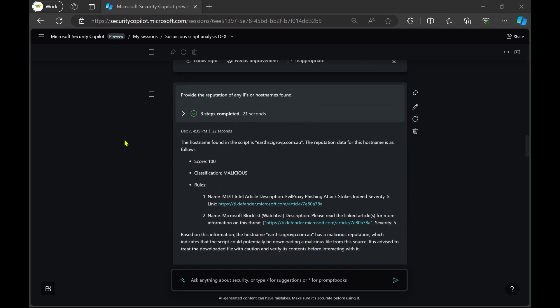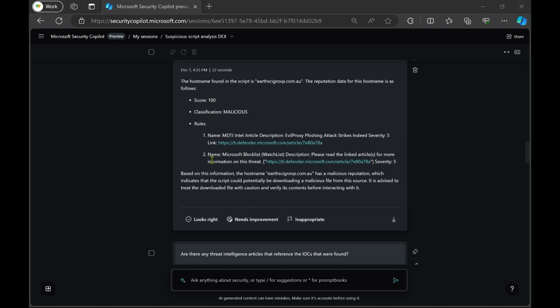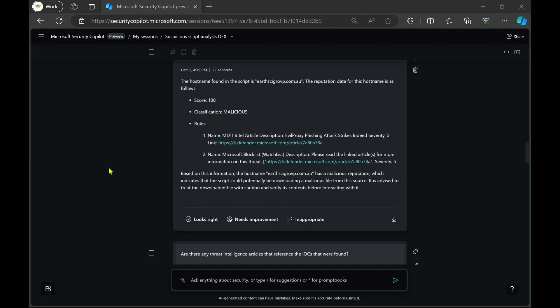Then it will review any indicators that are found in the script and tell you whether they are malicious. So here we have this domain that was found in the script, and yes, we can see that it is indeed malicious.